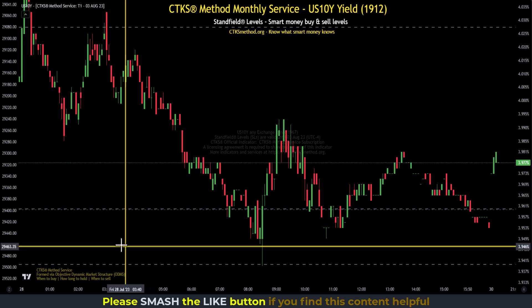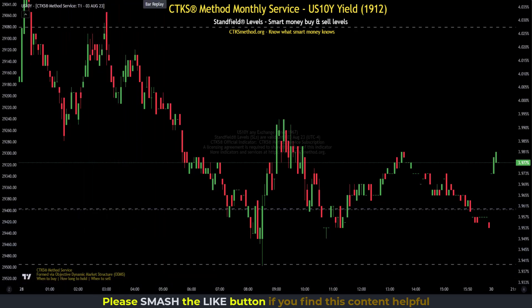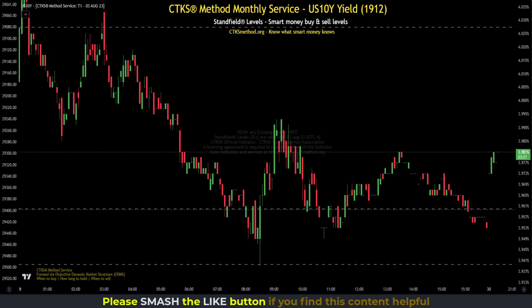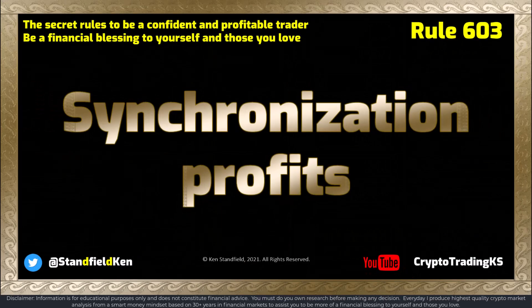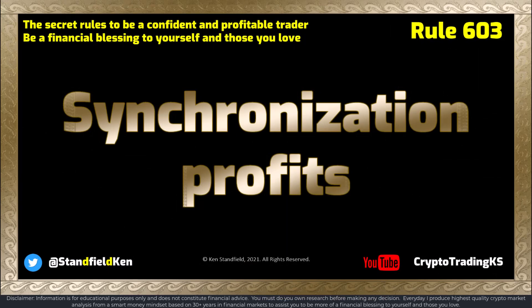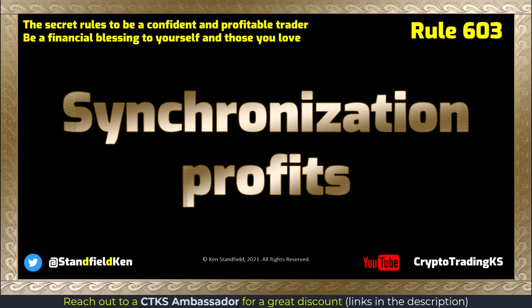CTKS structure is based on objective dynamic market structure, or ODMS. This means CTKS structure changes every single month — last month's CTKS structure is nothing like this month's. Structure is always shifting in financial markets. Looking at the tier 1 charts is very important: the S&P 500, the NASDAQ, the VIX, DXY, Bitcoin, gold, US oil, junk bonds, the US 10-year, and total. The tier 2 and tier 3 are very important as well. Over time, you'll find that you get more and more synchronized with the markets — and that's Rule 603: synchronization profits.